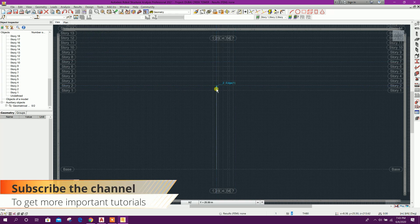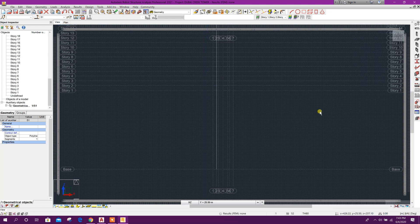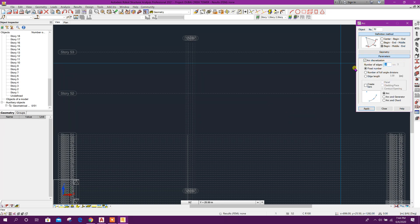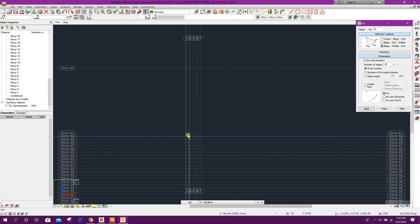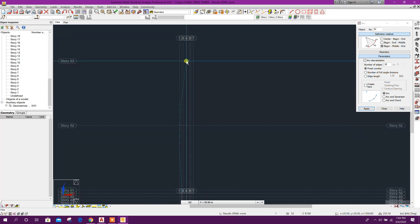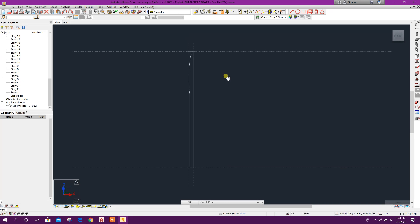Now we will select this one, go to Copy: 0, 0, 12.7 meter, number 49, click on Execute, Close. Now here we will draw Begin, Middle, End — Parameters or Discretization, that means Segment 20 — Begin, Middle, and End, Close. This Creek Tower has been designed following the shape of a Water Lily.